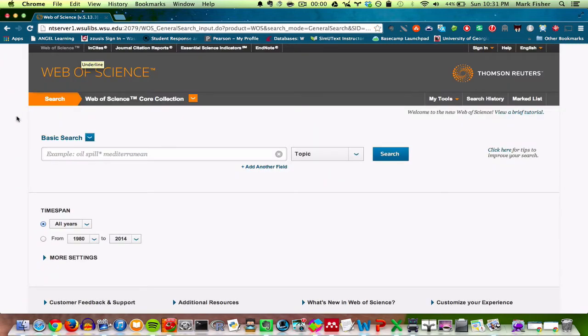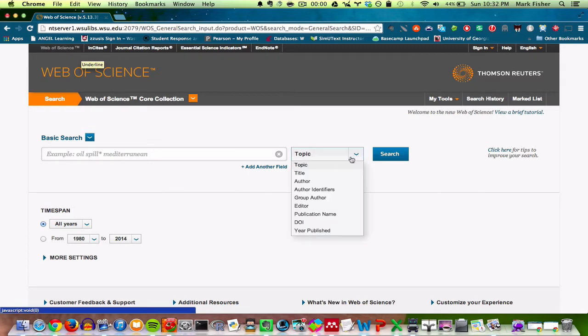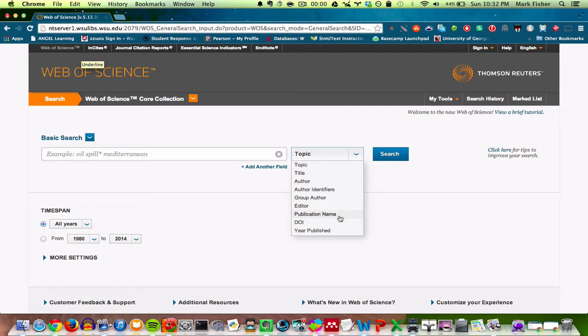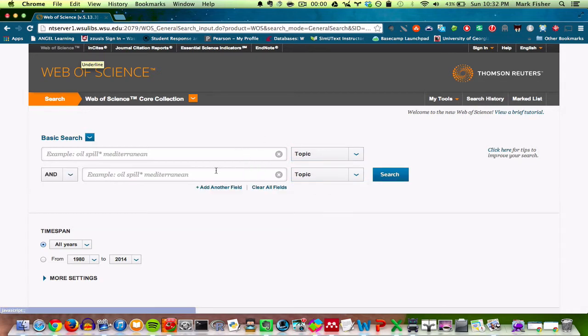Let's say at this point that we are wanting to do a literature search on silver foxes and tameness. You'll notice there's this search field here. I can search by topic. If I knew a particular author or title or maybe publication name, year published, etc., I could search by those as well. I could also search by multiple things at once.